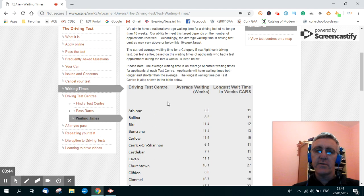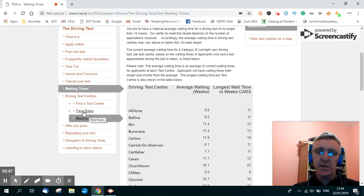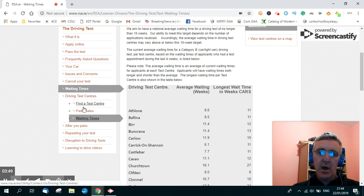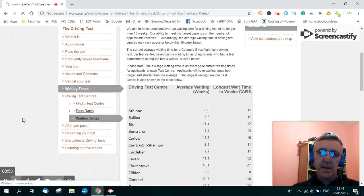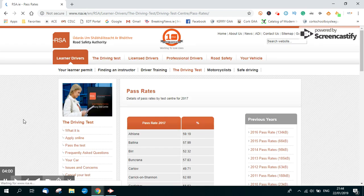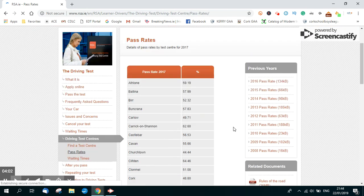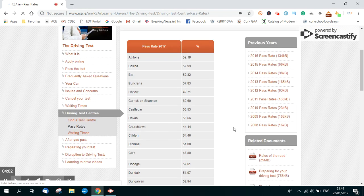Now folks, if you want to see pass rates for these centres, just hit here again, up on the side column where it says pass rates, click that, and you will get a table with the percentage pass rates of all the driving test centres in Ireland.